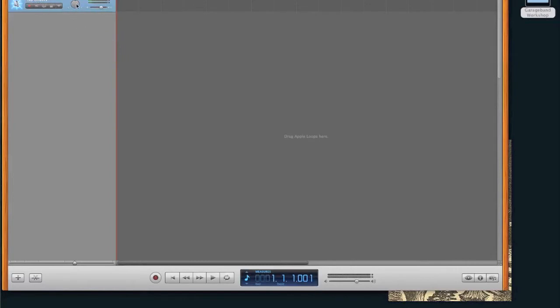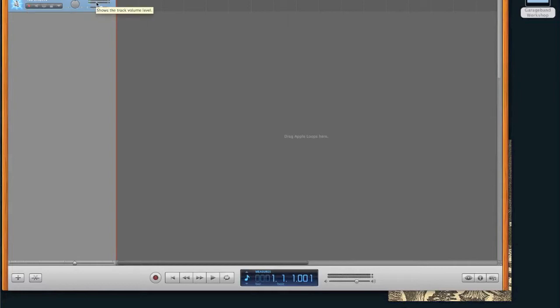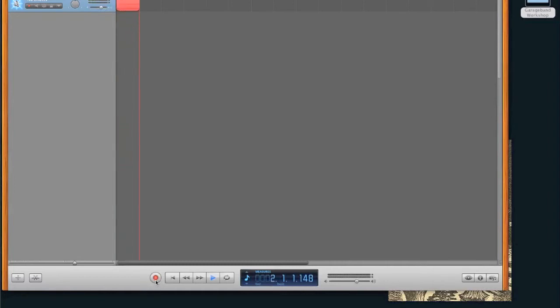So just understanding the sort of layout, this is the record button. If I hit this, the track is going to either arm record or not arm record. So if it's armed, it will record, and you can see my voice coming up here. Otherwise, it won't record. And if it's armed, you can hit this big record button right here, and then it's going to start recording. And if I hit space, it'll stop recording.